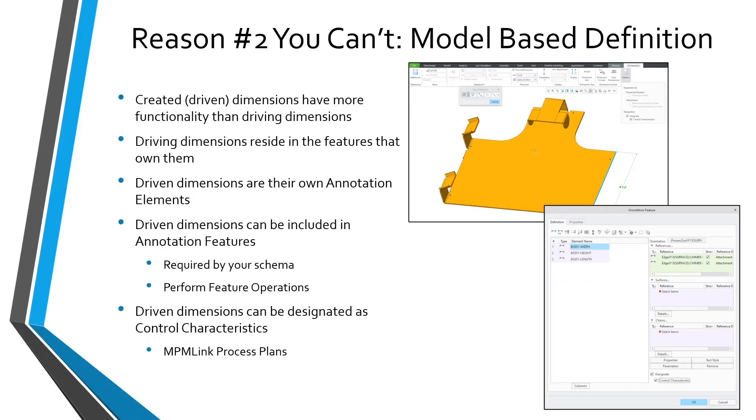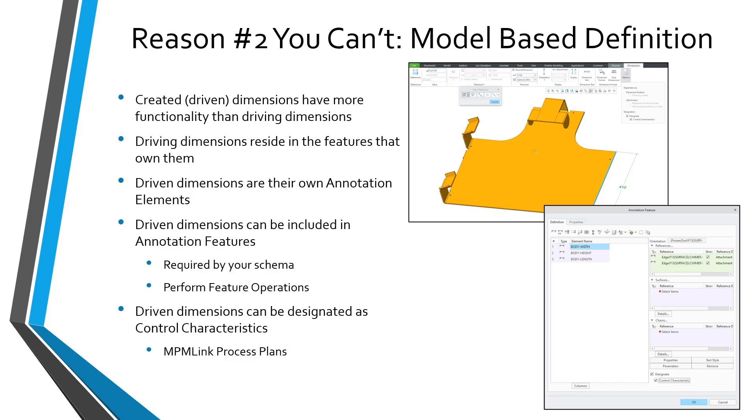Reason number two why you can't always use driving dimensions: model-based definition or MBD. This is very similar to what I was showing for top-down design. Driven dimensions have a little more functionality than driving dimensions. It's not that much stuff, but it's stuff that you might be interested in. As I showed before, if you create a driving dimension, it'll be located underneath the feature that owns them.